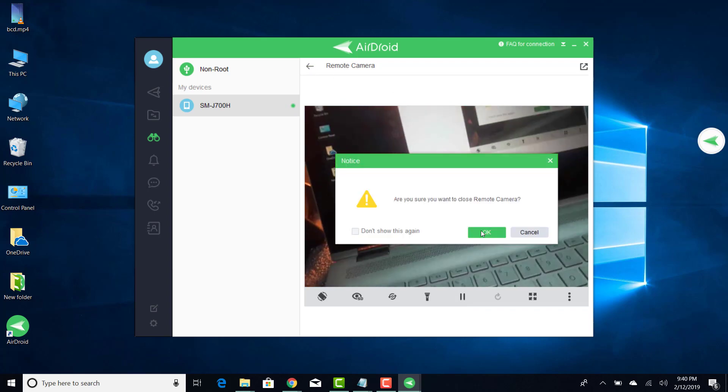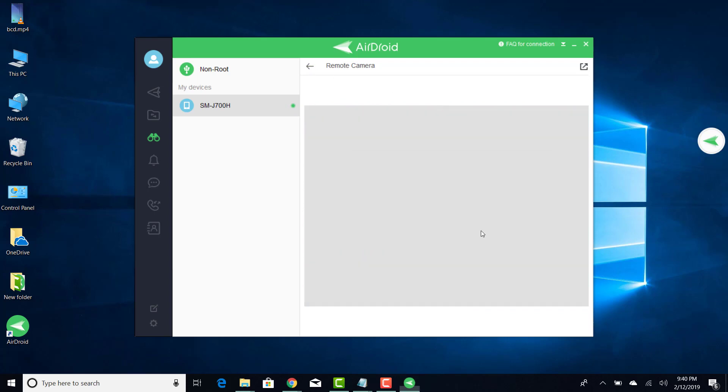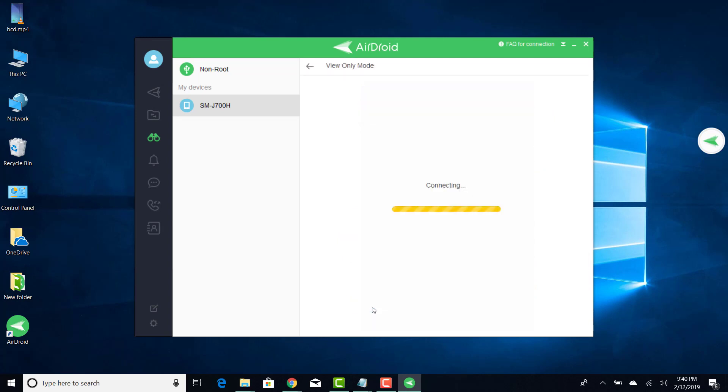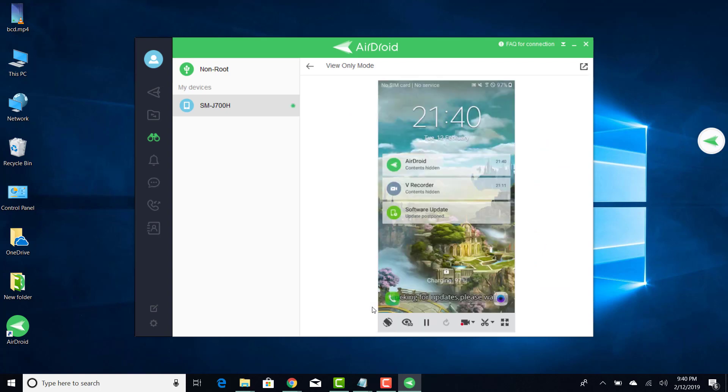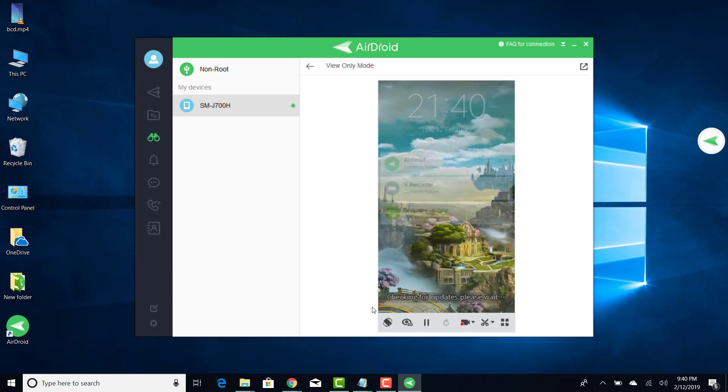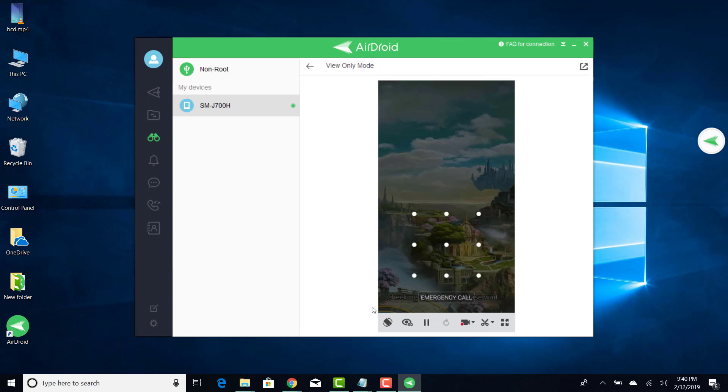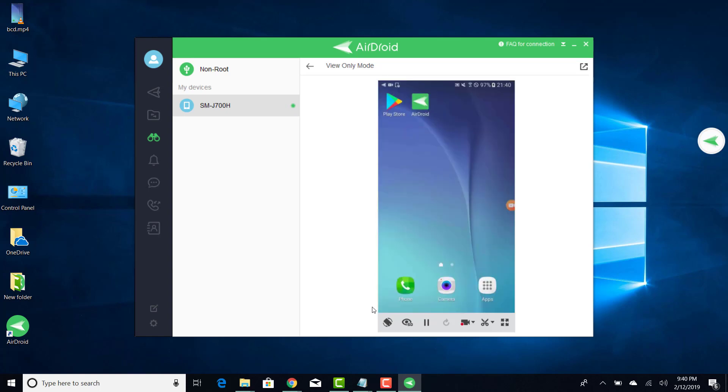Similarly there are other features like the view mode with which you can mirror your Android phone's screen on your laptop. All the actions that you carry out on your Android phone will now be mirrored to your laptop screen.